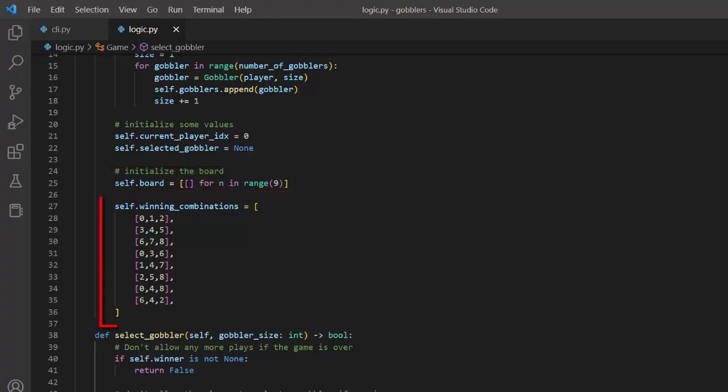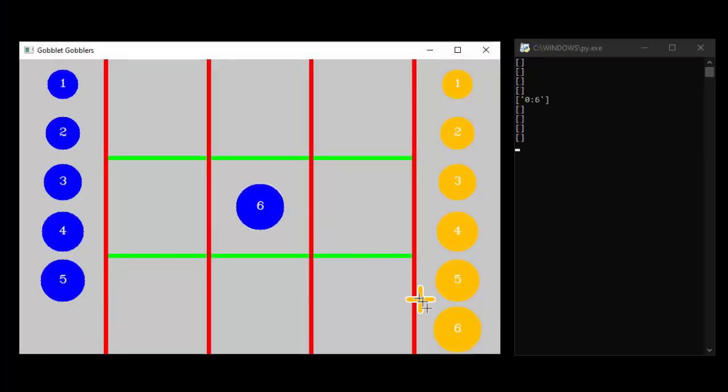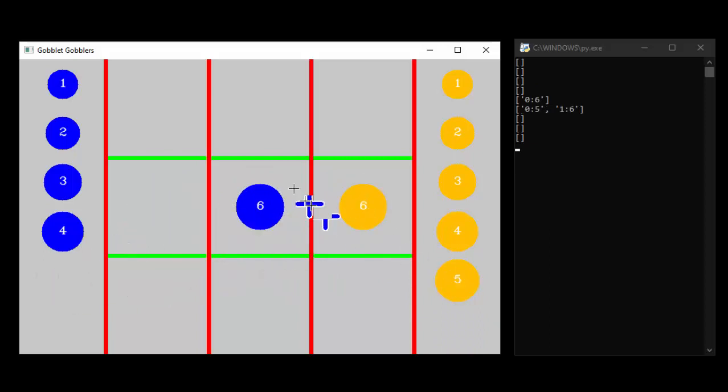The winning combinations are hard-coded in the game class and checked after each player makes a move. As pieces are placed on the board, they are appended to the list corresponding to their board position.